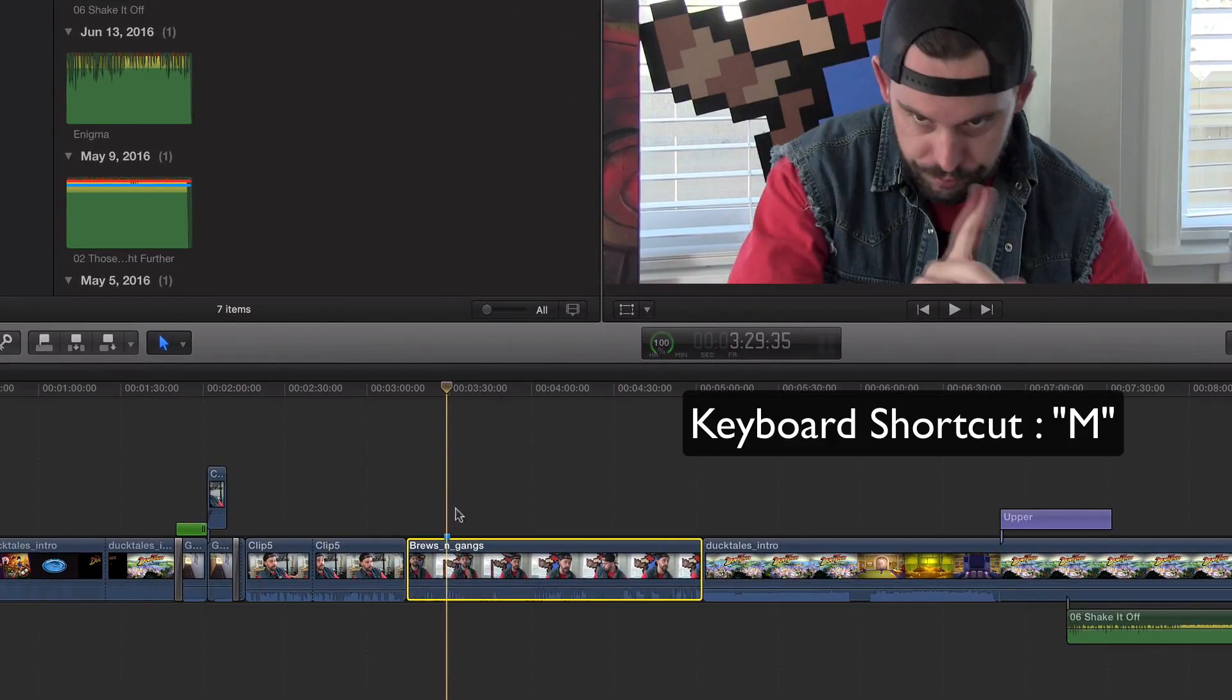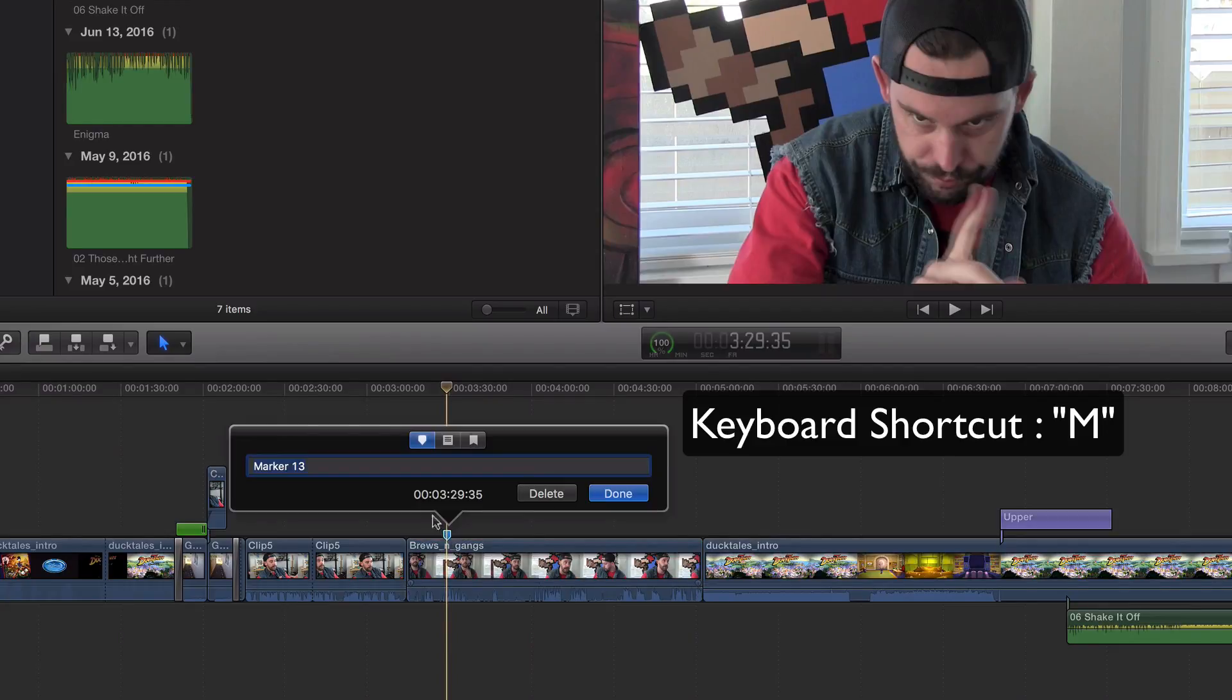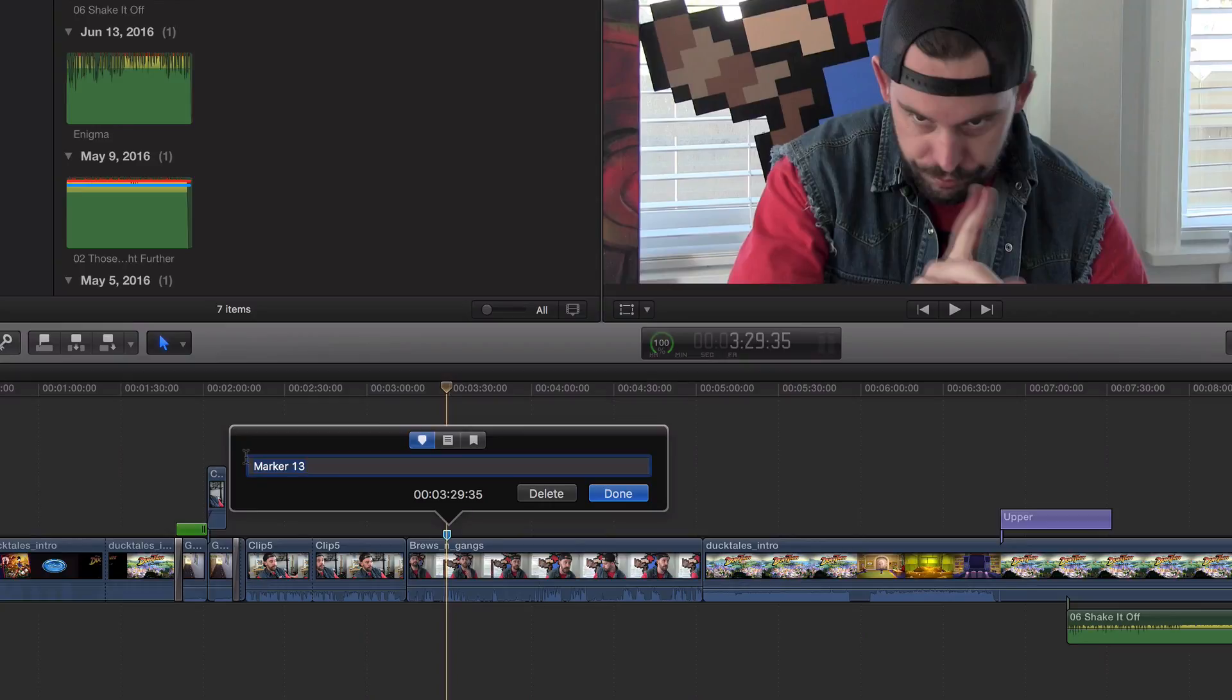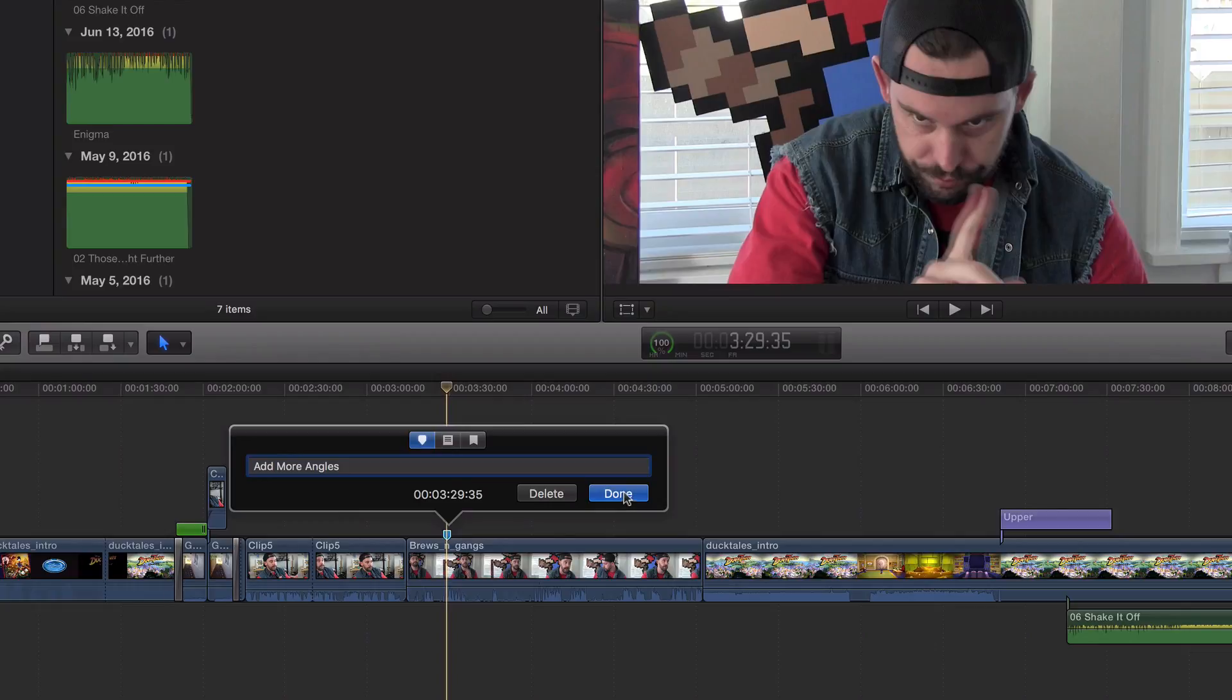If you double click on it, or if you hit M again, we've got a little place here we can leave a description. So we could say like, redo, add more angles. How about that? Add more angles. Done.